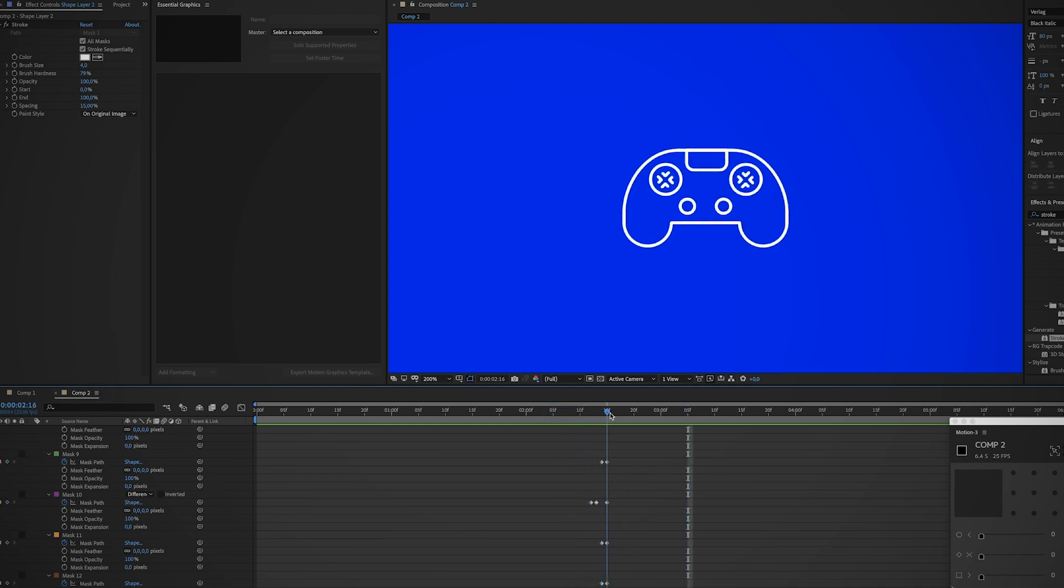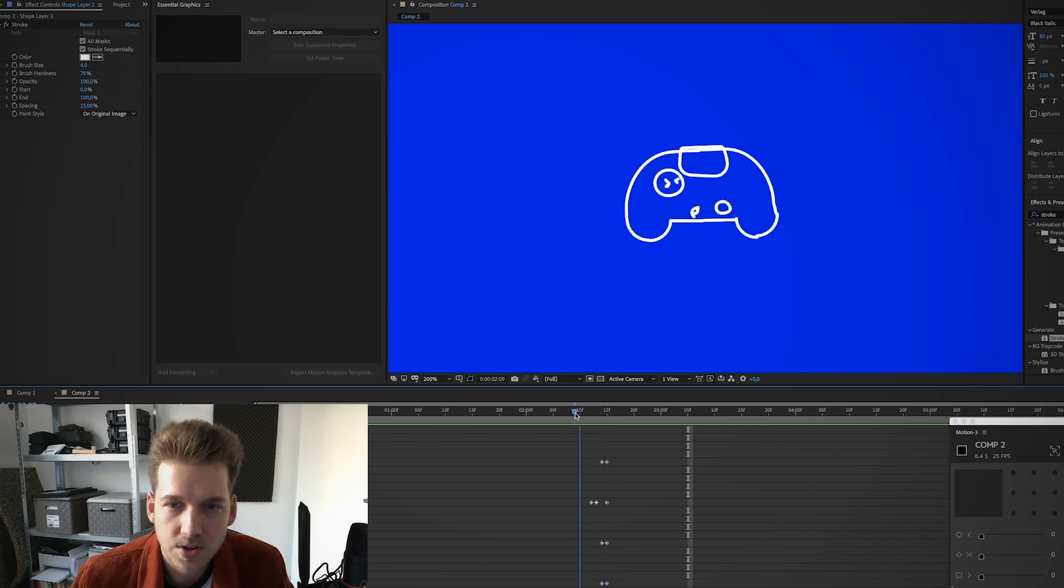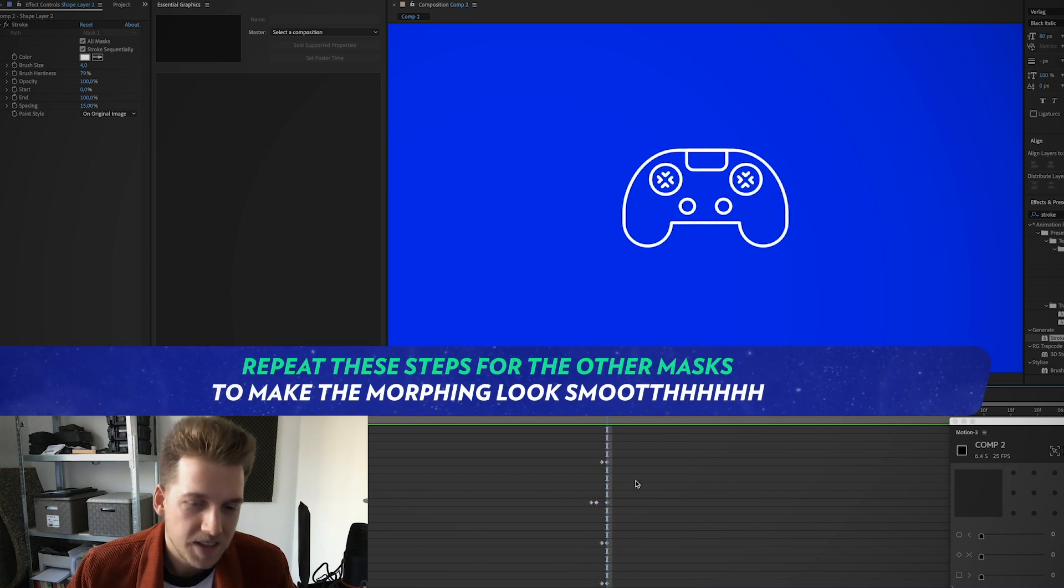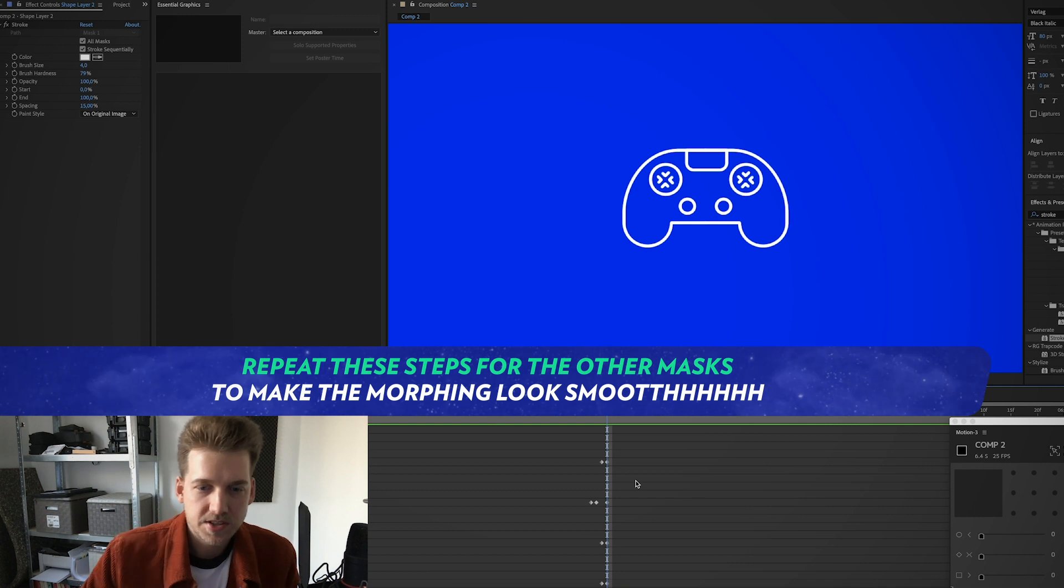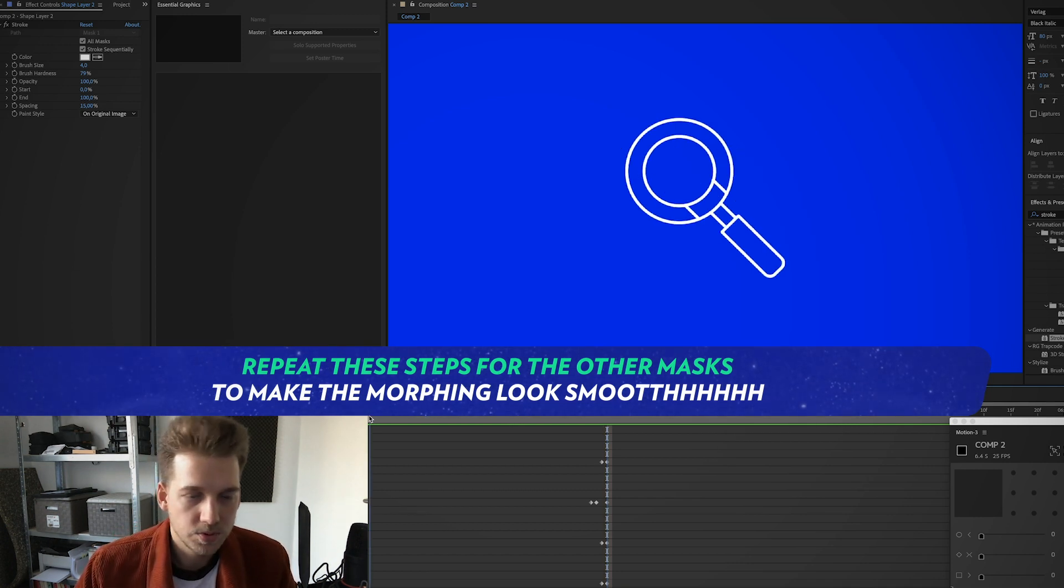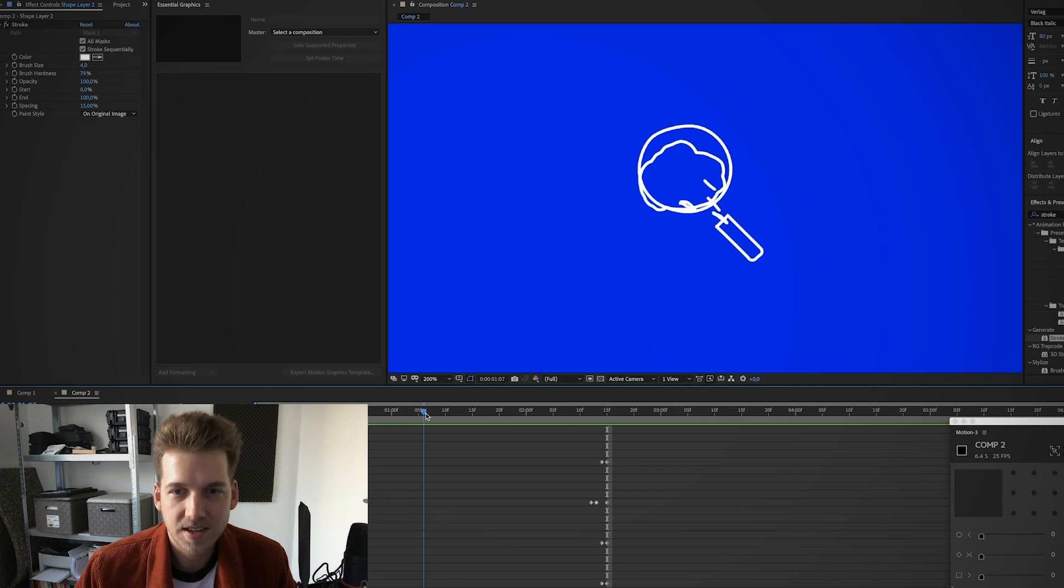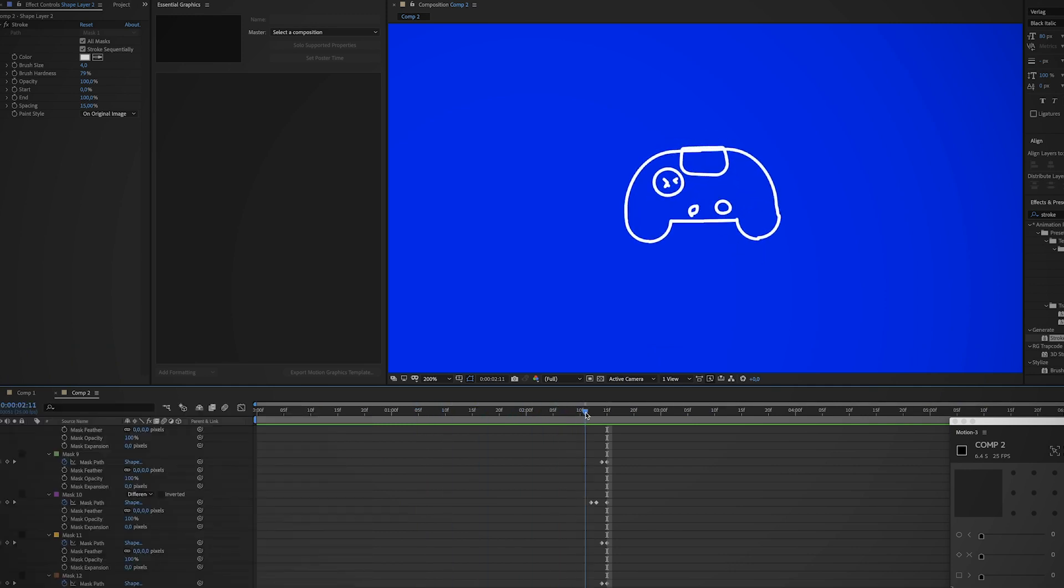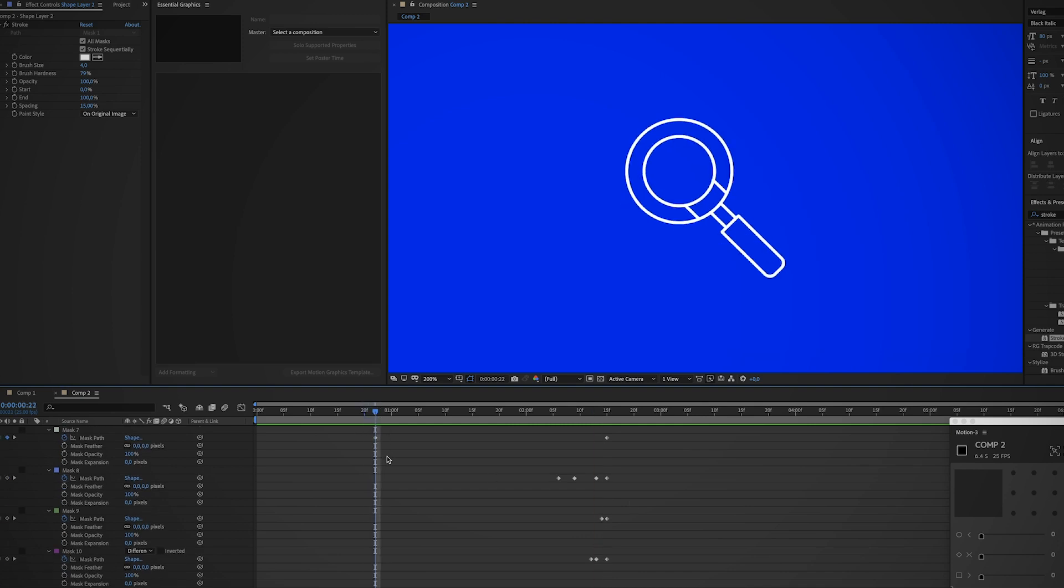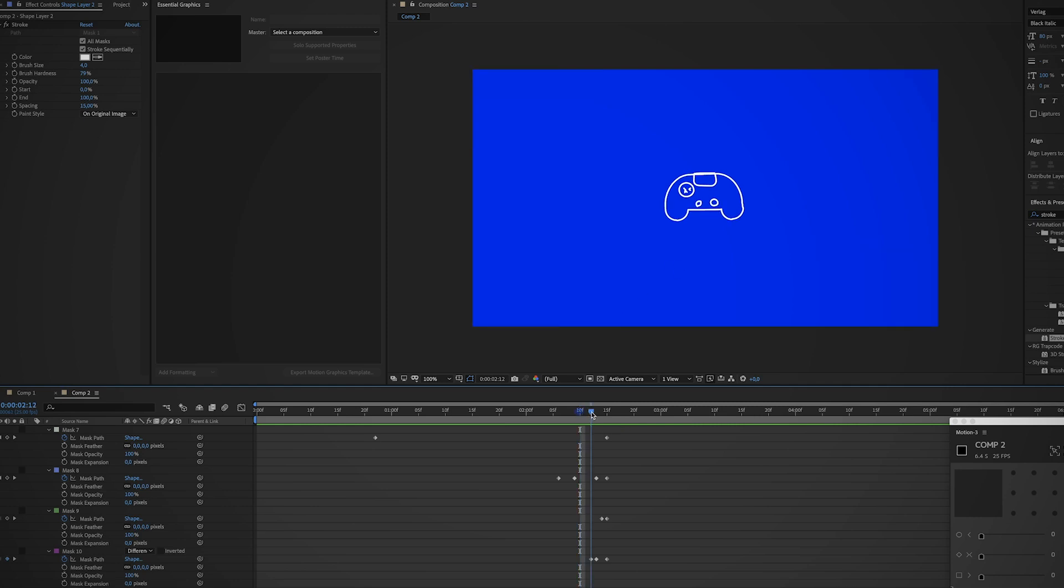Yeah, you will definitely have to invest some time to make these simple to complex icons morph better. But the most important part is that you add keyframes for the masks that won't morph from A to B. Just move them out of the screen and then manually fine-tune it so it looks cool.